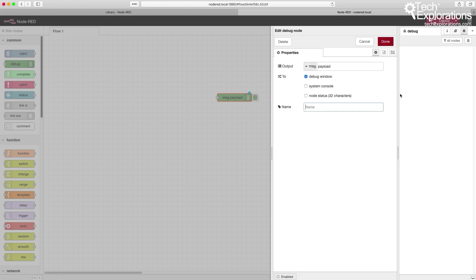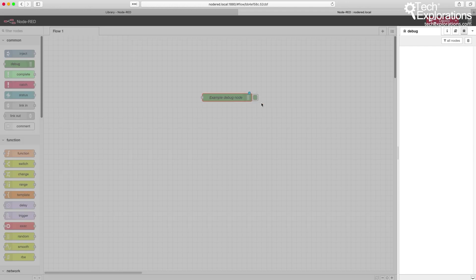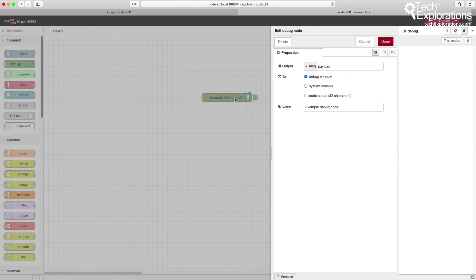We can always customize the name of a node. In this case, I'm going to say that this is an example debug node and hit done. You should always customize the name of your nodes to make it easy to see what they are in your flow. Consider that a node is similar to a function in a traditional program, and every function needs to have a reasonable name.